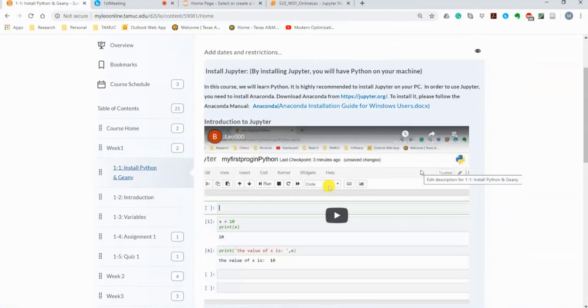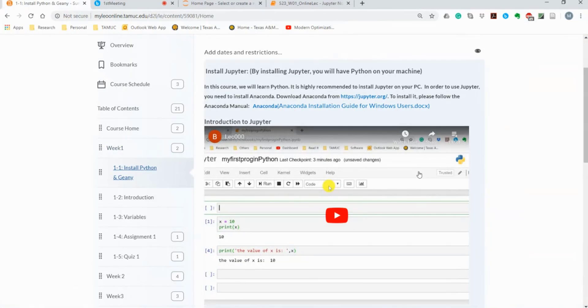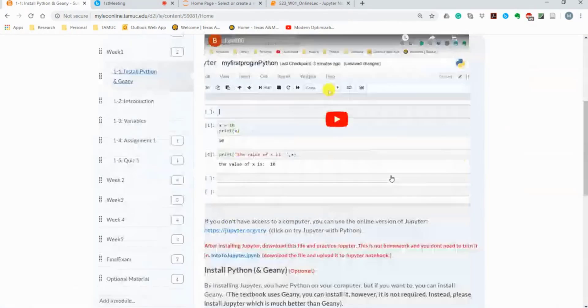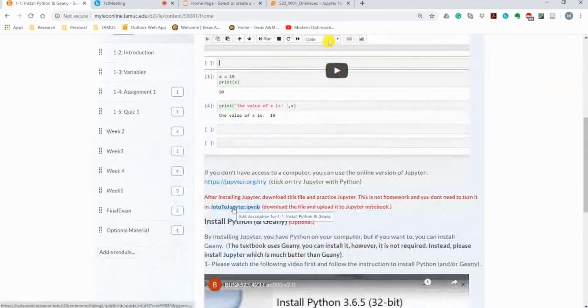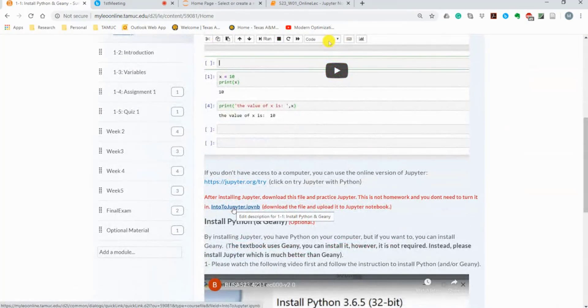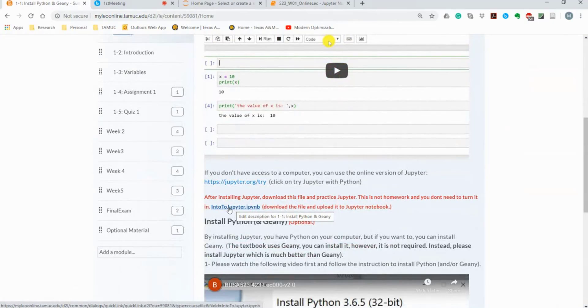If you click on the first week, 1.1, there is a file here. If you have Jupyter, I highly encourage you guys to download and upload this file.